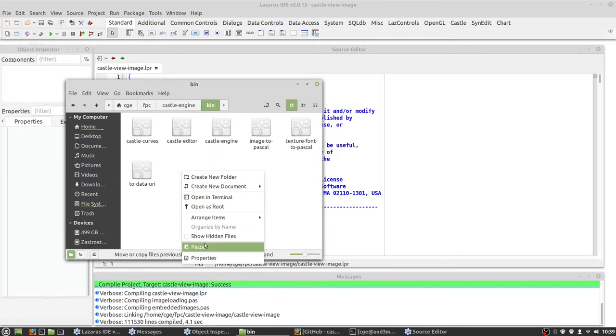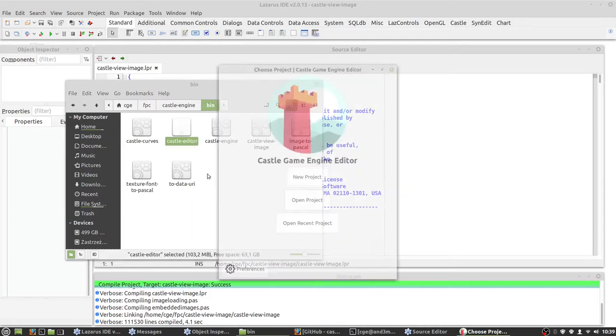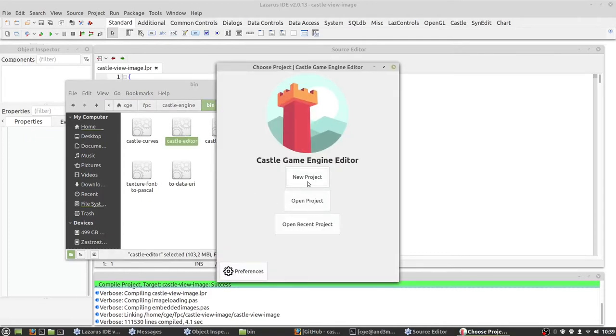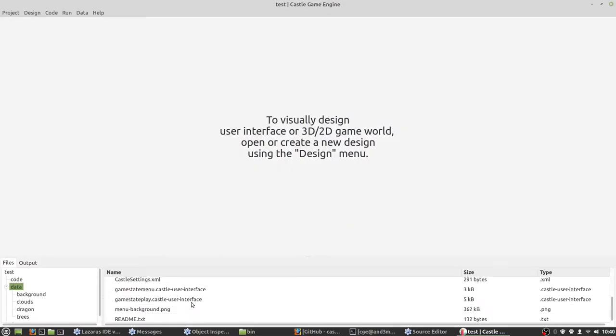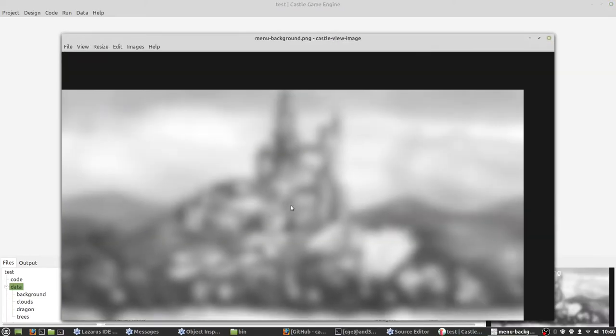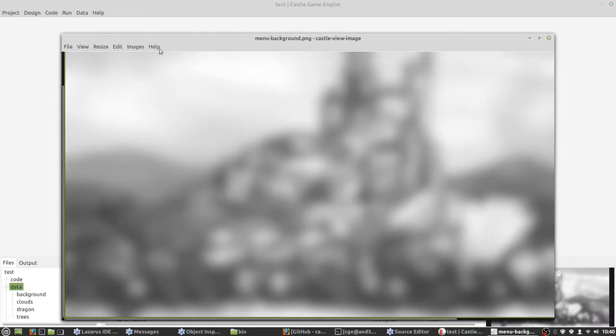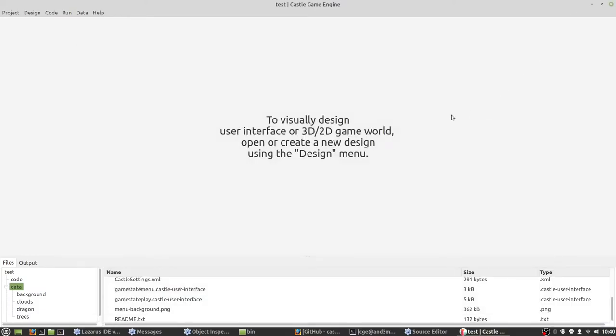And now if we try, everything should work. Let's open project, go to data directory. And now if we double click, we see the image. This is the default background.